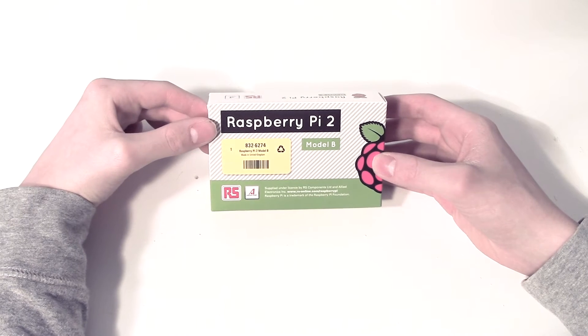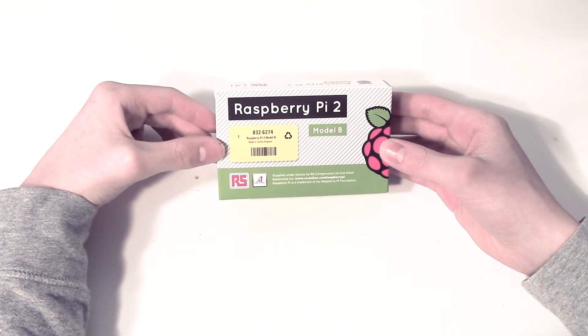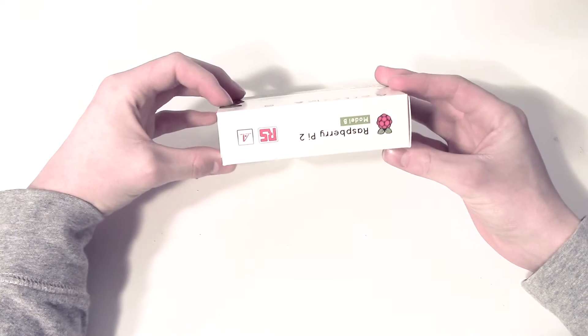Hey guys, Techgenie here. We're about to do an unboxing of the Raspberry Pi 2. This just came in today.